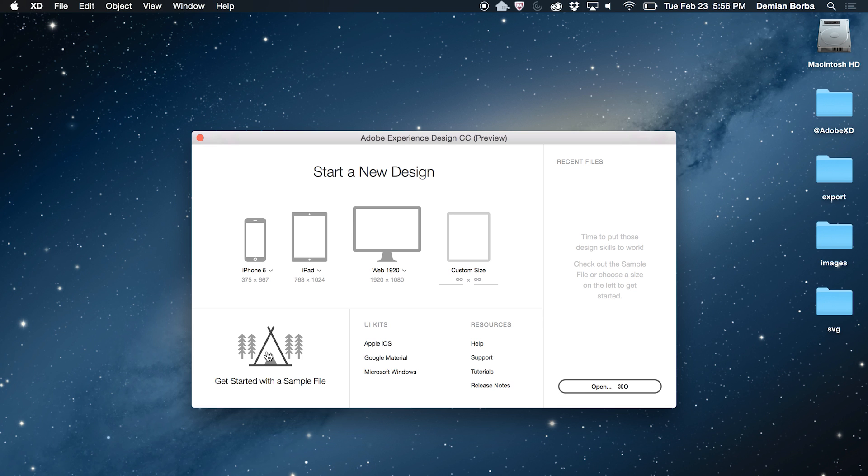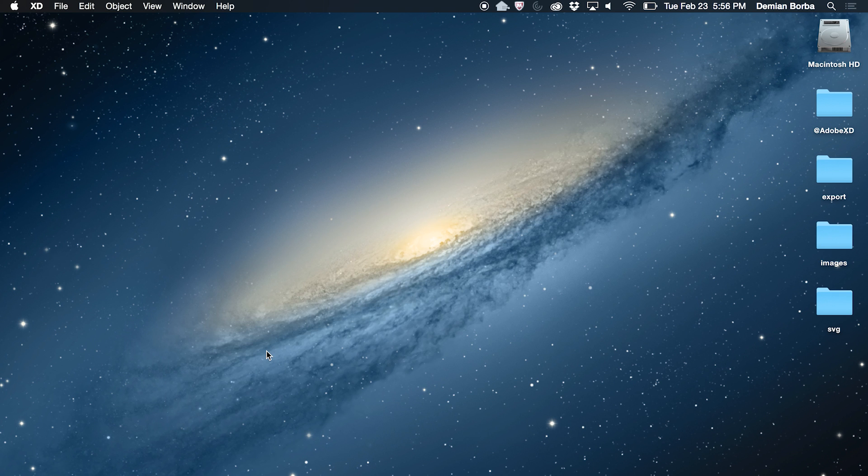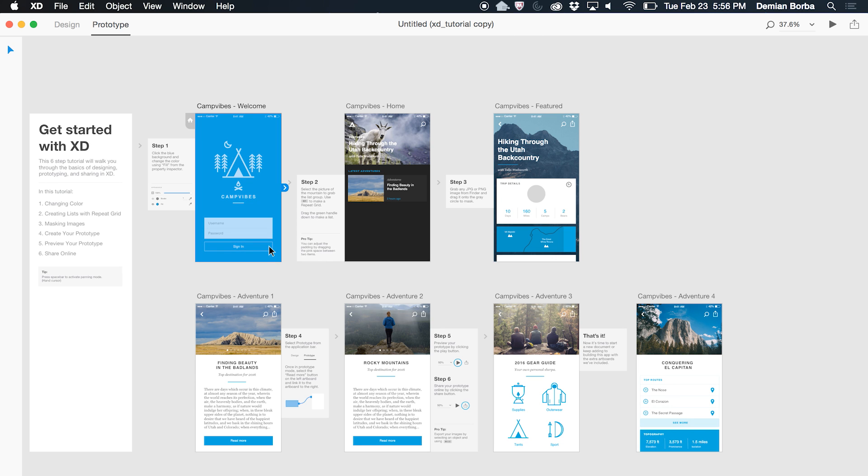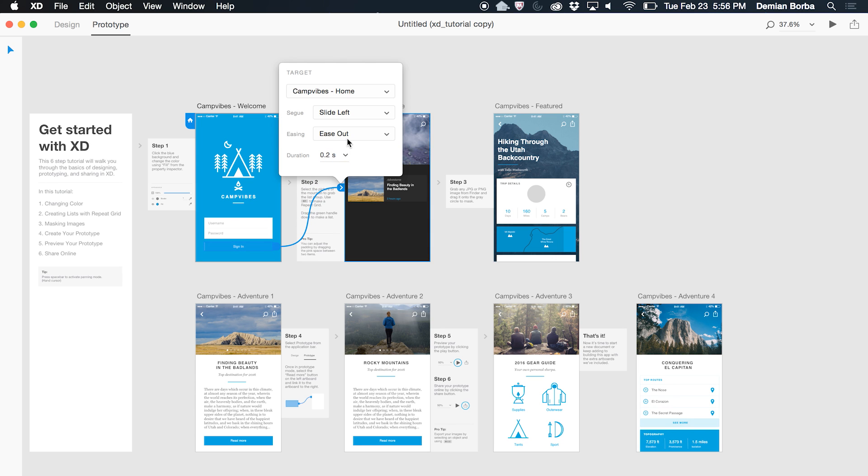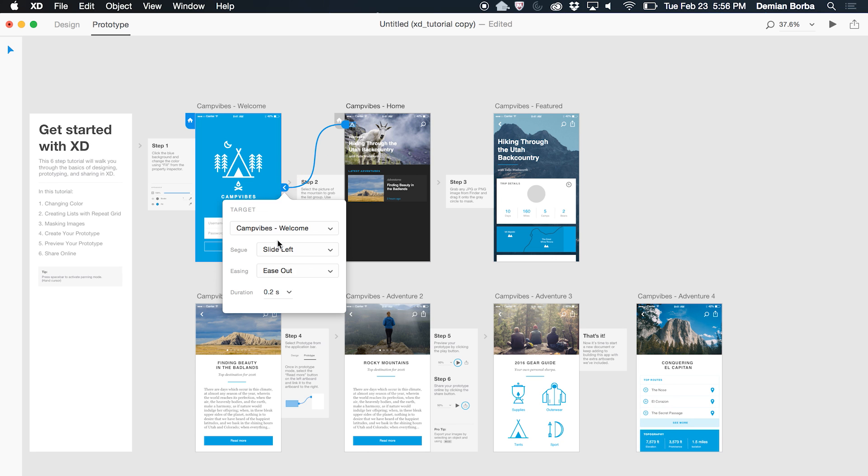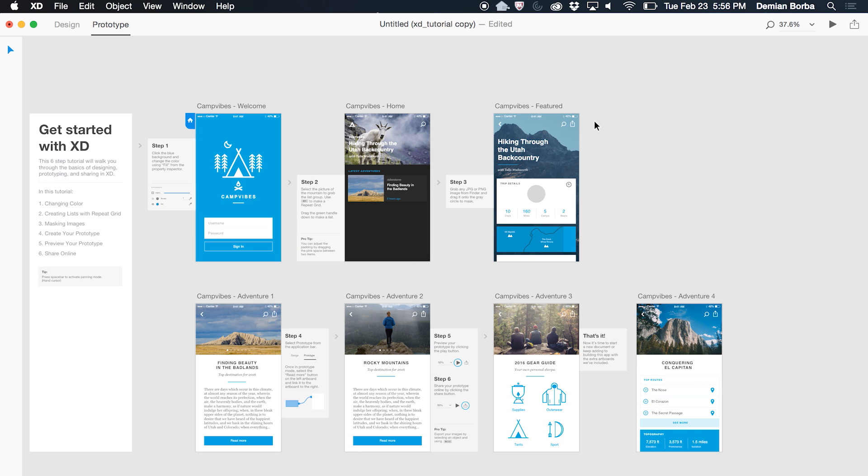Let's get started here with the sample file. So I will jump to prototype mode and I will wire these things very quickly. Jump to this, that's fine and when I click here it will slide right. That's easy enough.